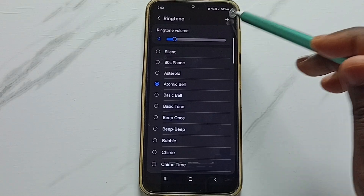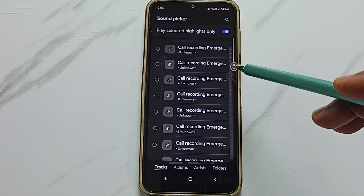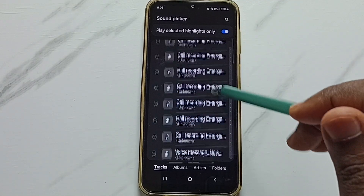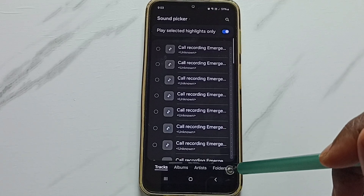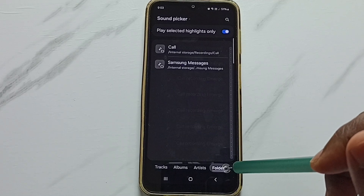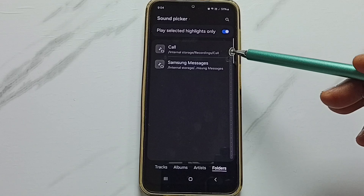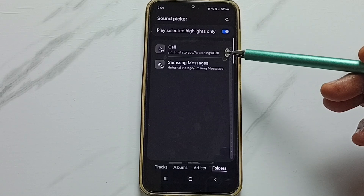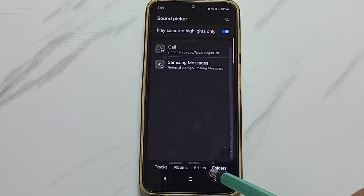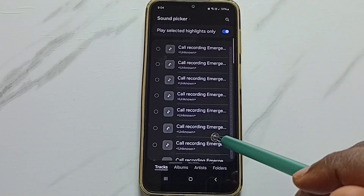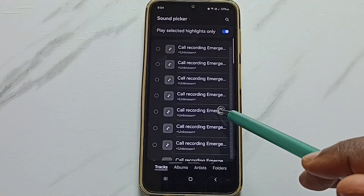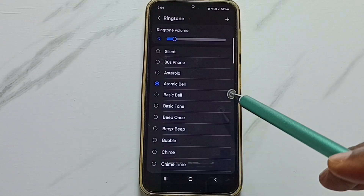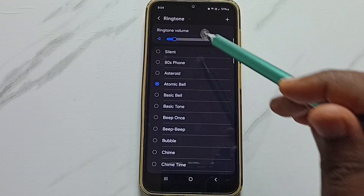Now we are seeing the audio files on the phone. From this list we can set one ringtone. Let me go to the folders — tap here. Now we are seeing the audio files from this location: Internal Storage, Recordings, Calls. This way, from this list, we can set one audio file from the phone and set that as the ringtone. This is how we can set a custom ringtone.